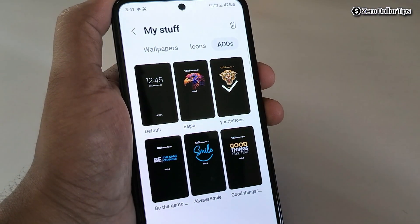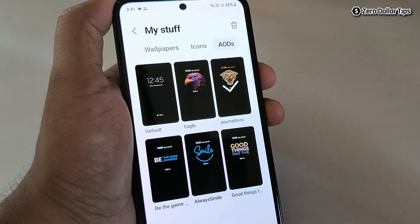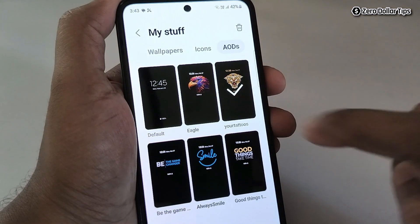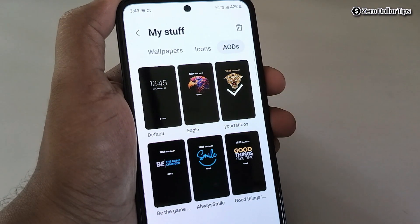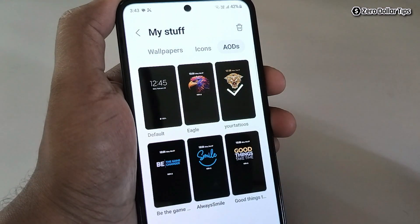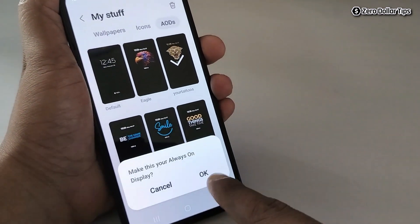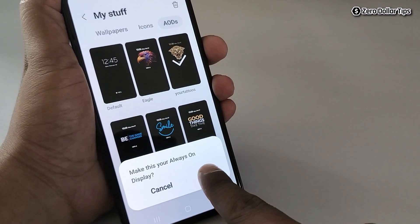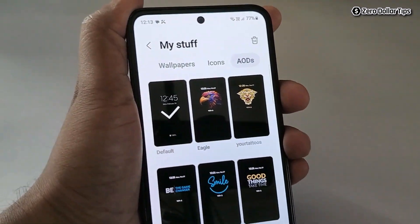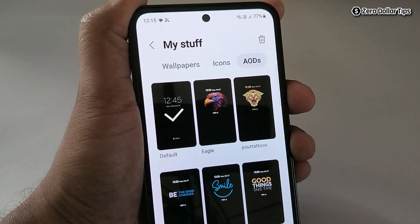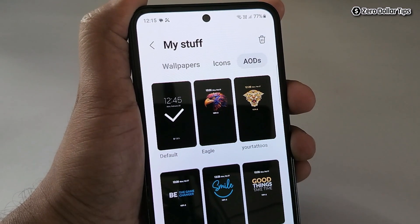As you can see, right now I am using this picture, but I want to remove it, so I will go back to the default one. Simply tap on the default option and then tap OK. Once you have selected the default option, the AOD image will be removed from the always on display.